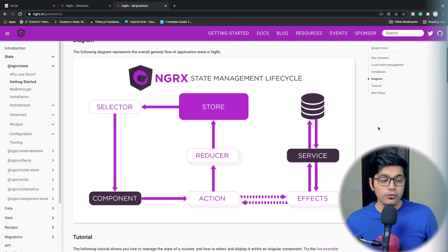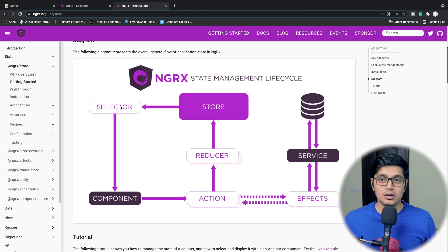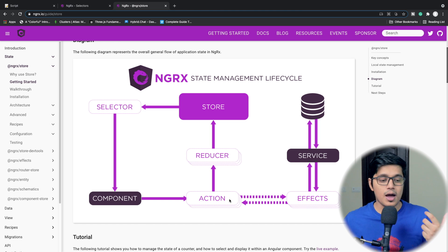In our previous video we discussed about actions, reducers, and effects. With that we were also able to get data to our component. But as I mentioned in the first video, a component should only get data from the selector and should only dispatch some action. So our component depends on the selector to get data and to dispatch actions.